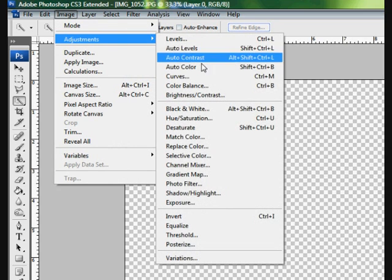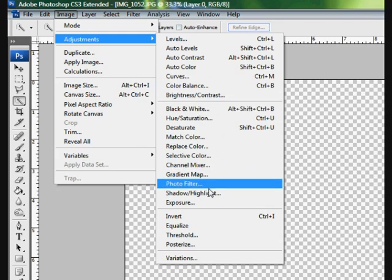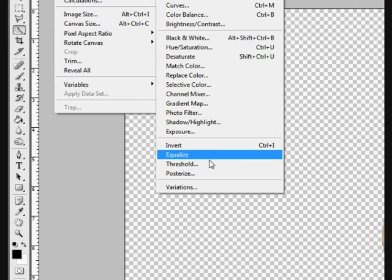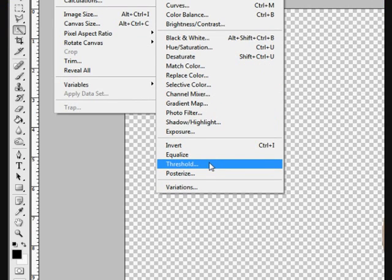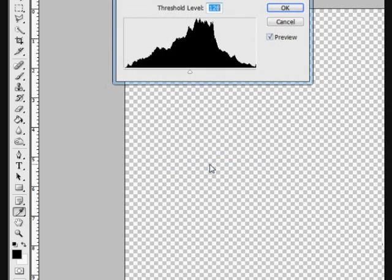The easiest way to make the Scarface type pictures is to use the handy threshold feature, which is under images, adjustments, threshold. And move the bar around to see how the image changes as you can see in this picture.